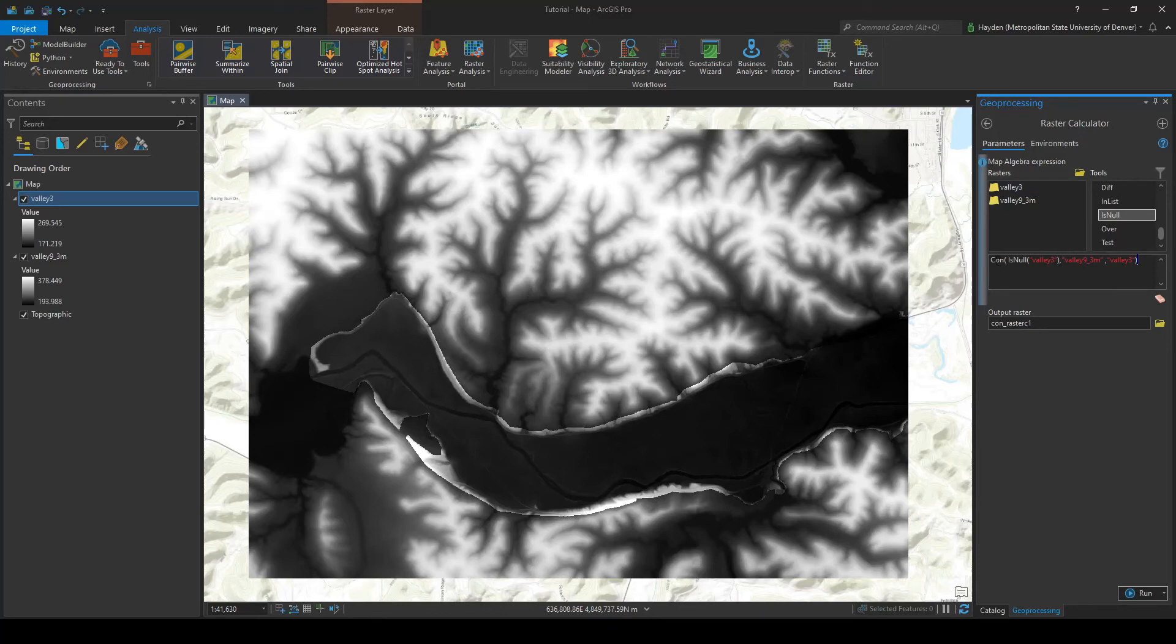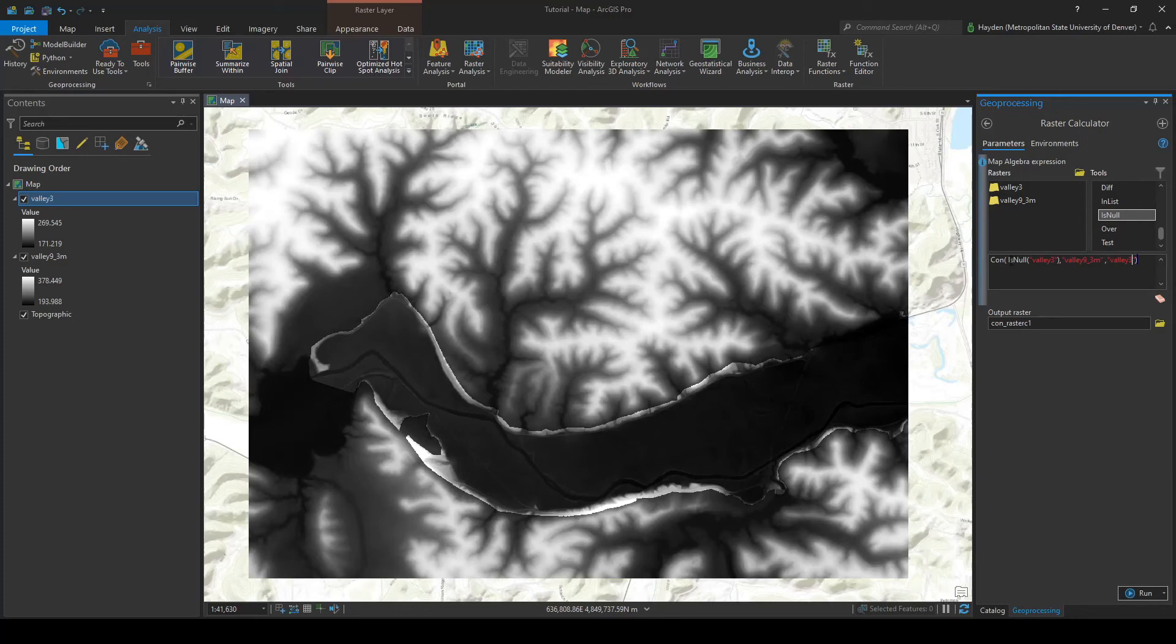So what this essentially is saying is it's checking the condition, it's saying if IsNull is true, then use valley 9. For everything else use valley 3. And what IsNull is checking is it's a boolean operator. It's basically looking at this valley 3 data set and saying okay, does this pixel have data?